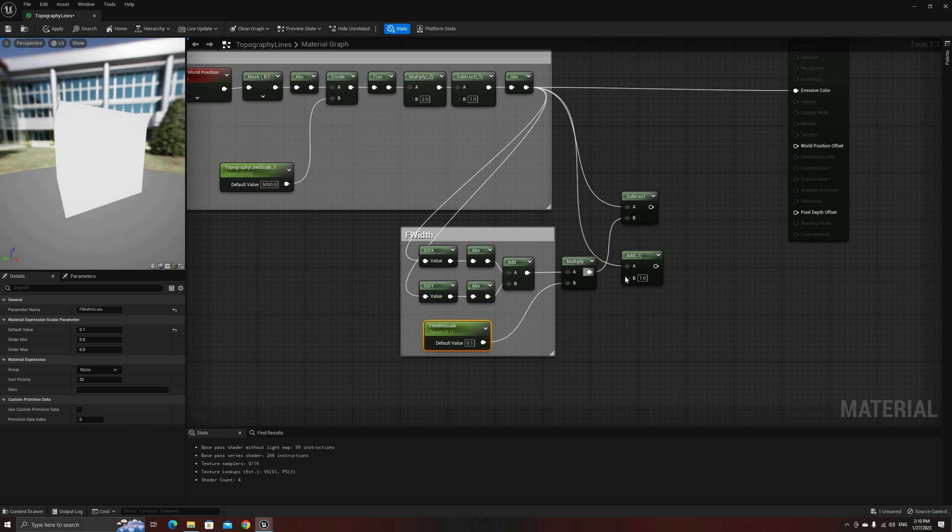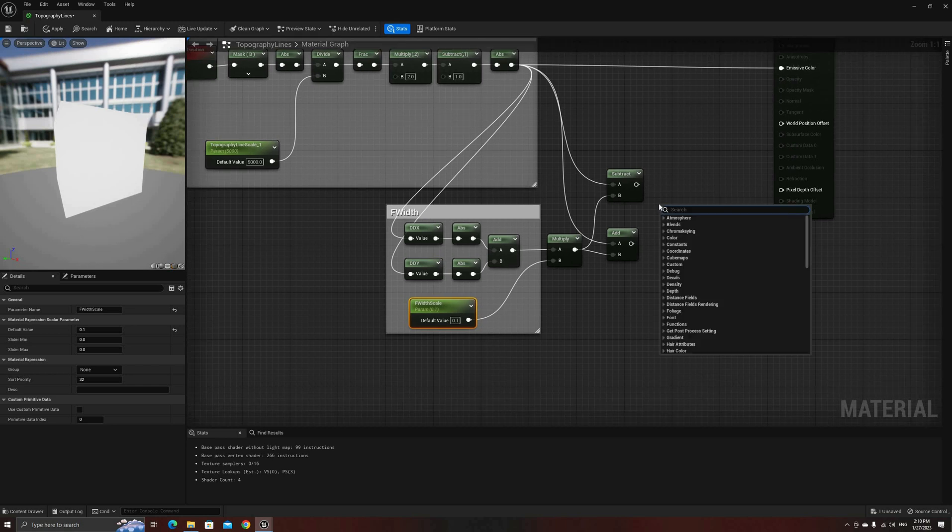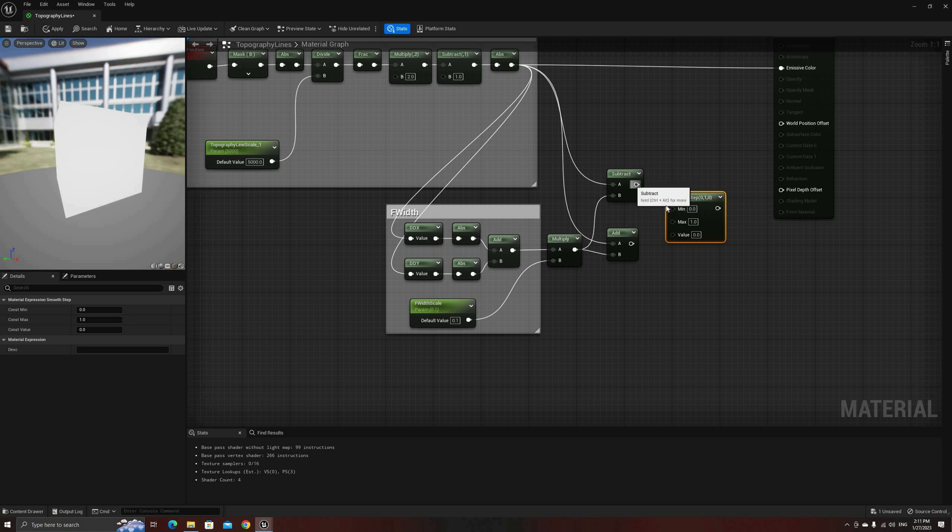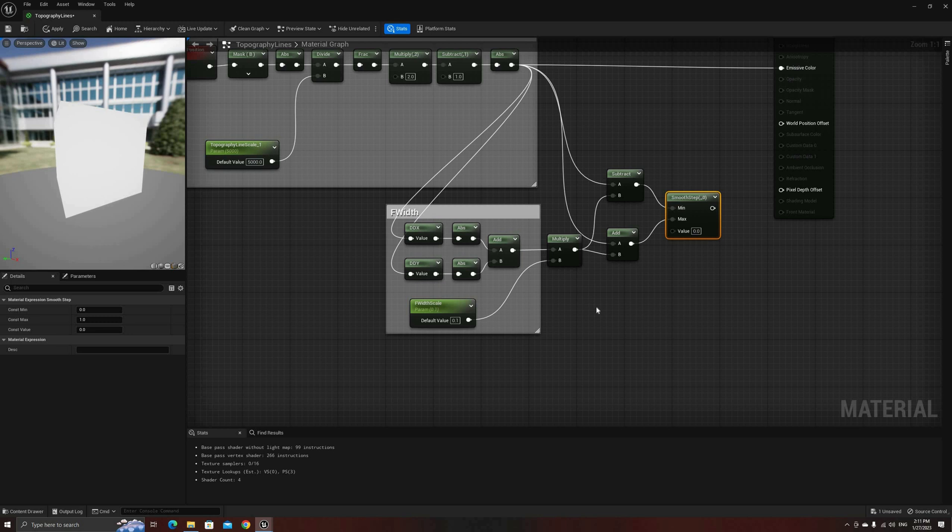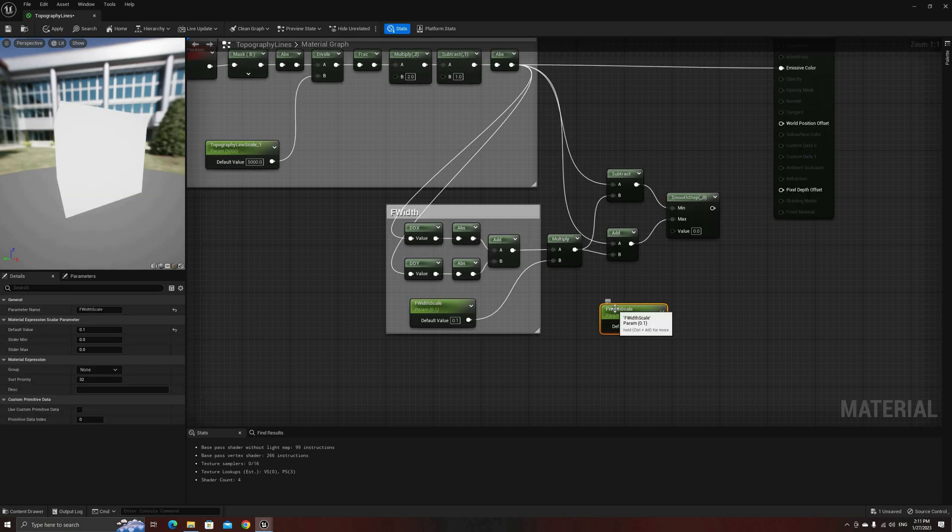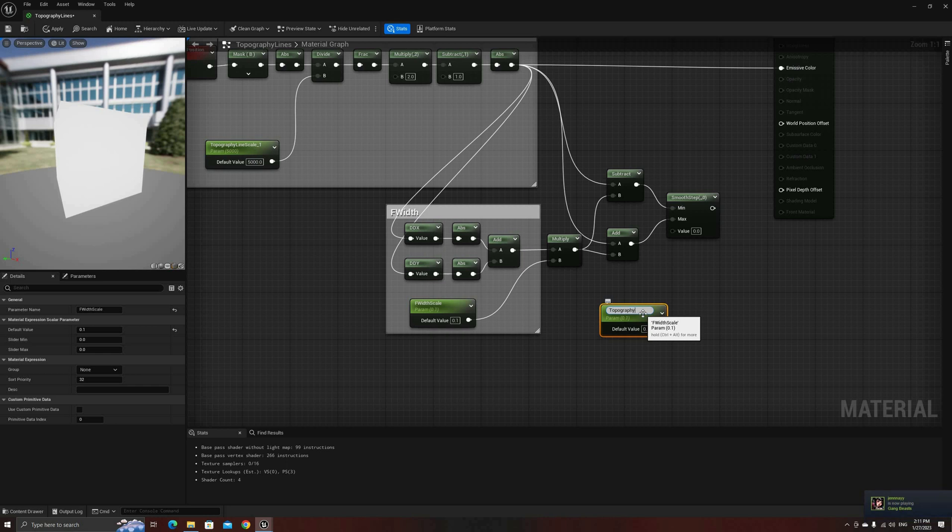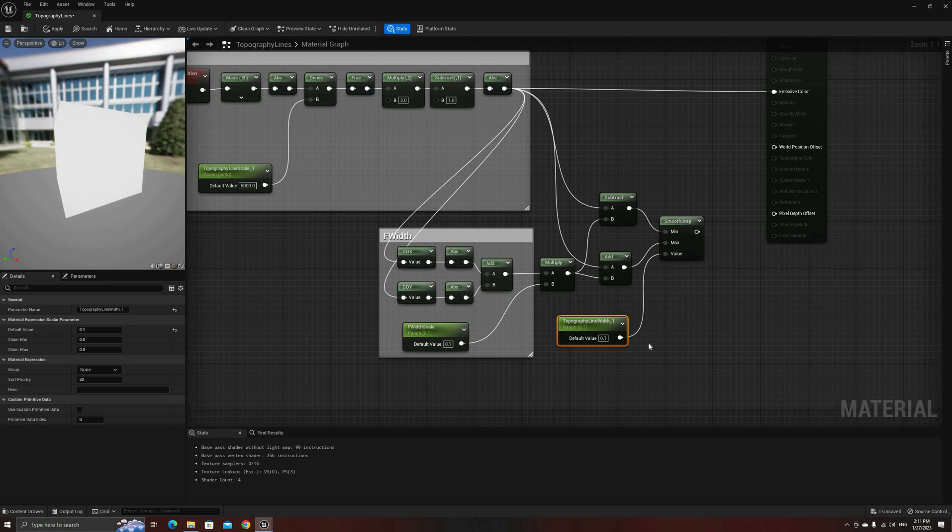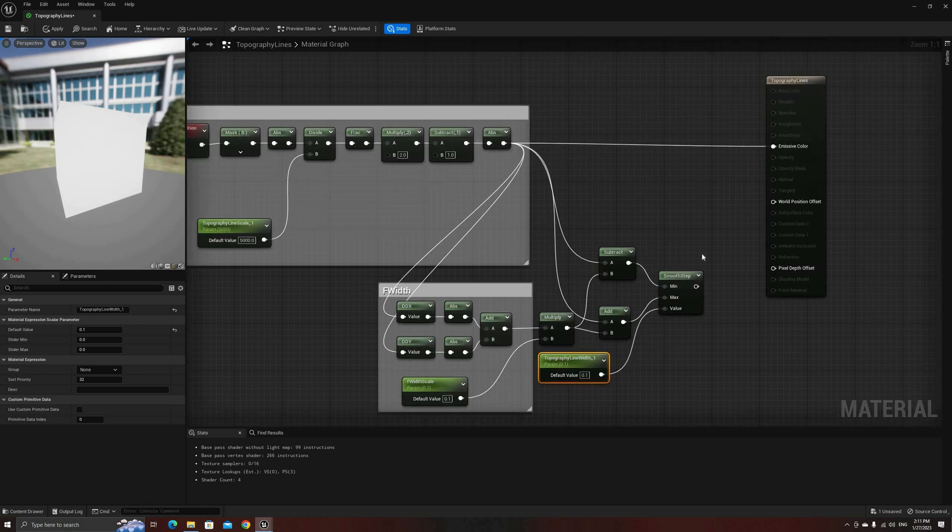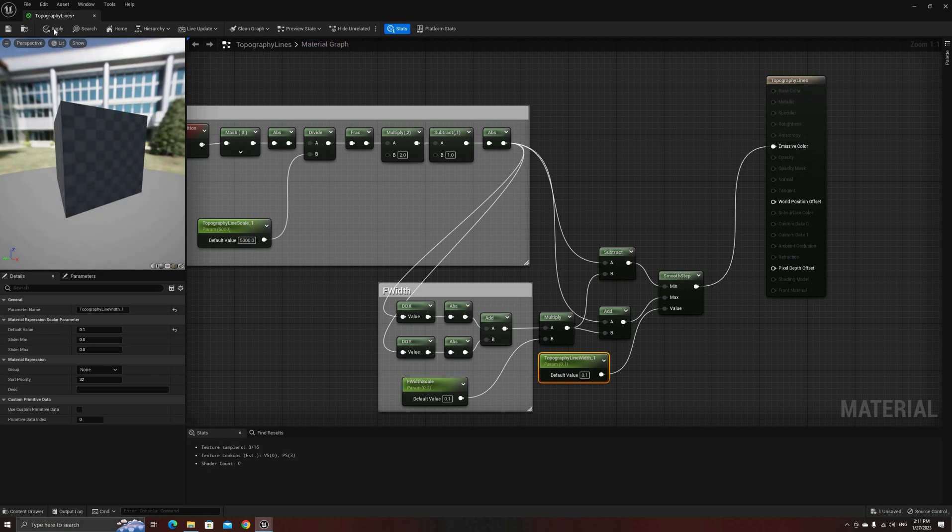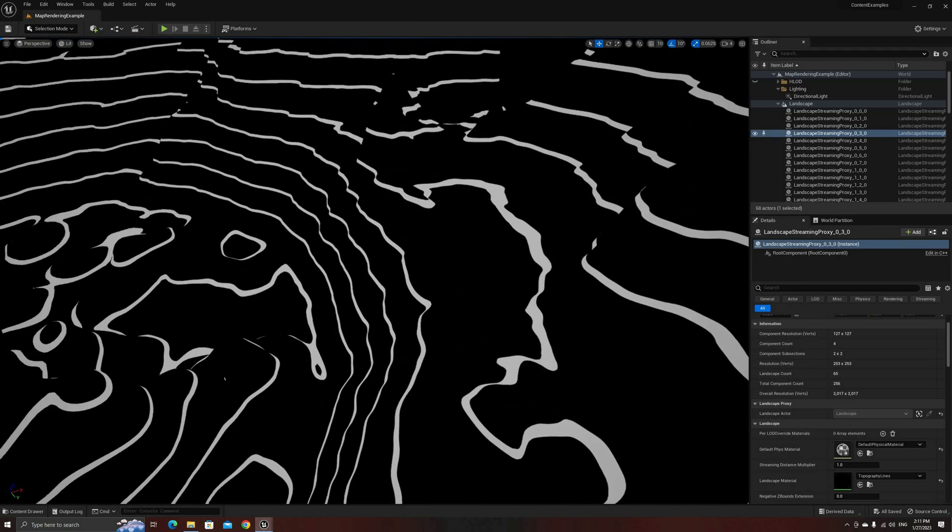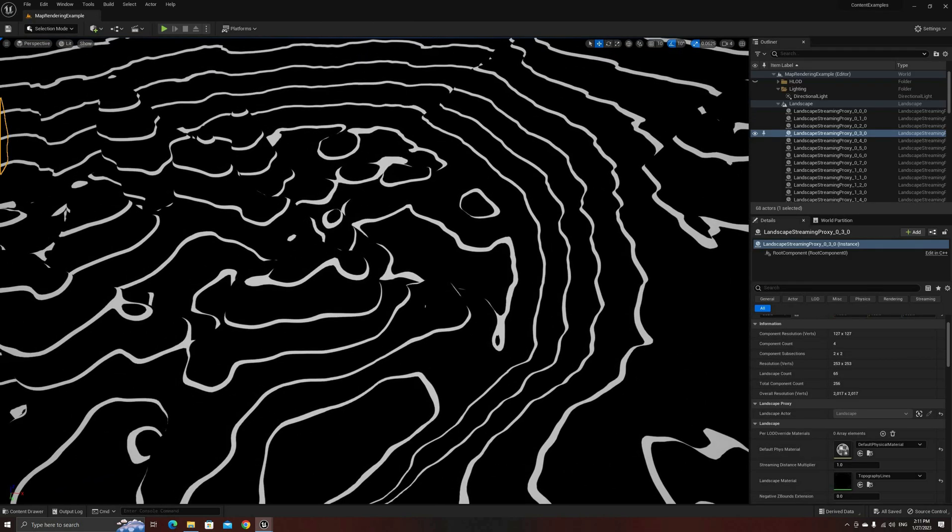Once everything is connected, our last step is going to be a smooth one, literally. Add a smooth step node and connect the subtract output to the min input, the one from the add to max, and create a new parameter for the last input. This one will control the width of our lines. This form of anti-aliasing using f width and smooth step is very interesting. I think I first heard about it years ago in a post from Inigo Quilez, amazing tech artist and the creator of ShaderToy. Excellent!